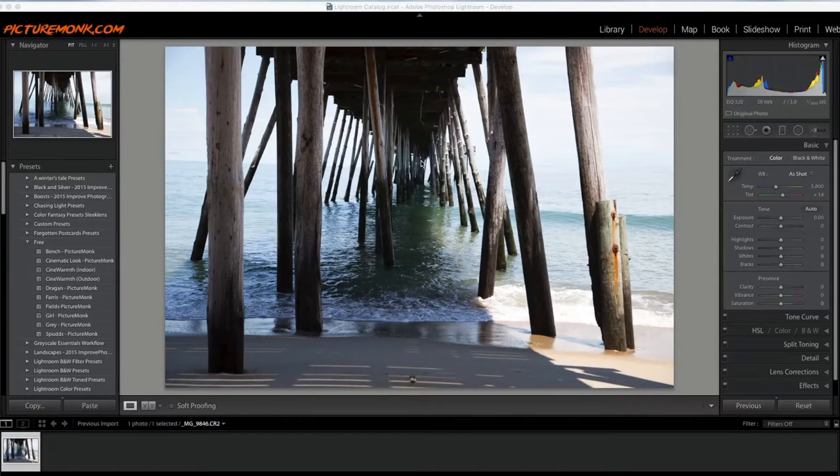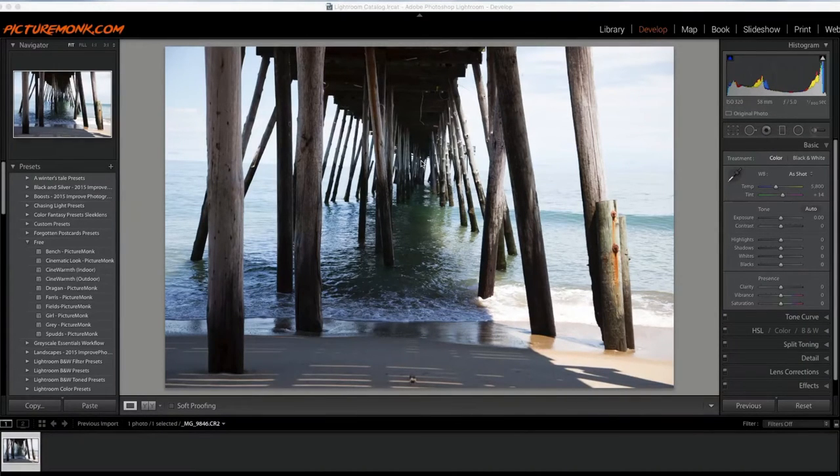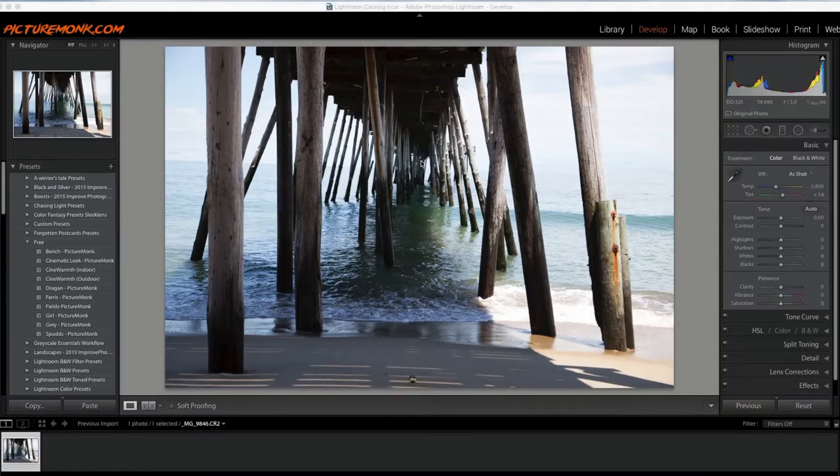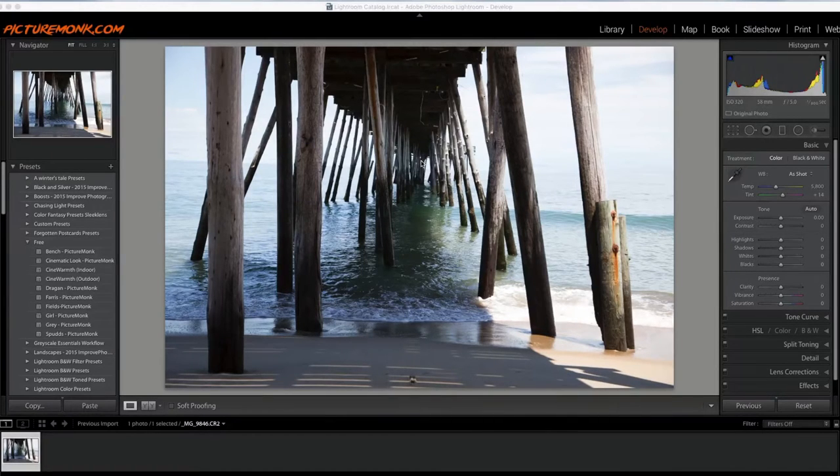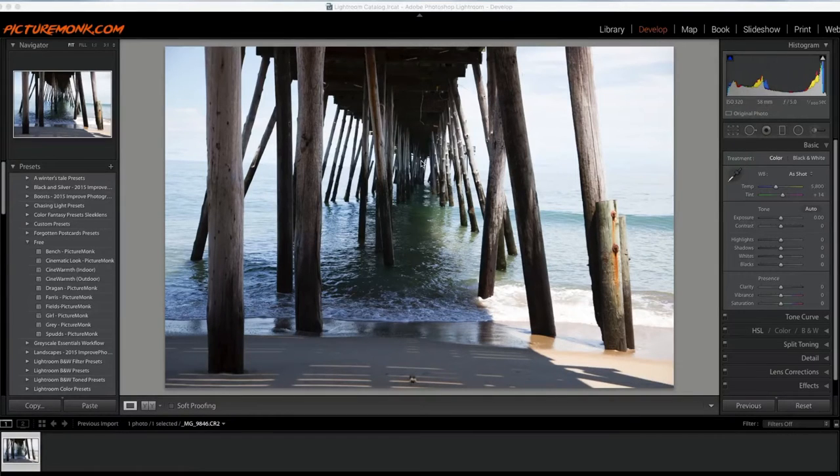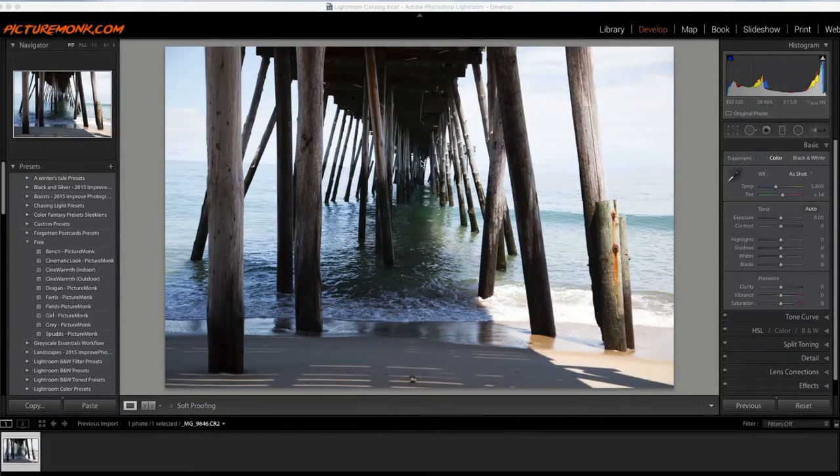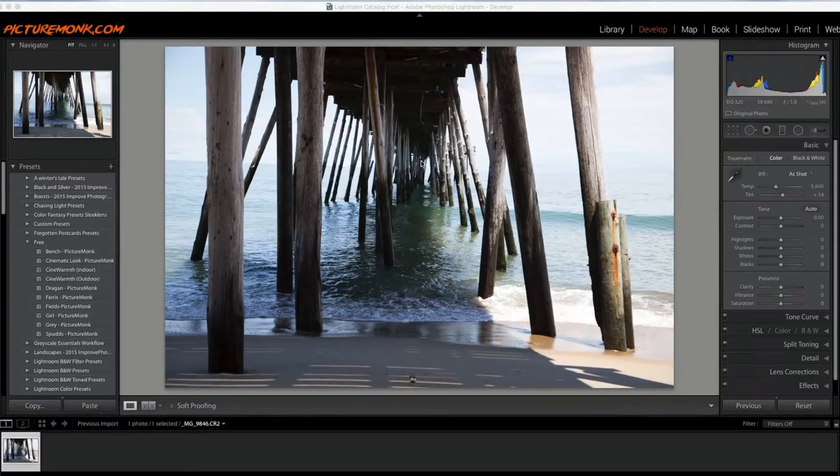From there you can request to be a member, or you can go to PictureMonk.com/nation and that'll take you directly there. You can request to be a member and come along and enjoy the fun.